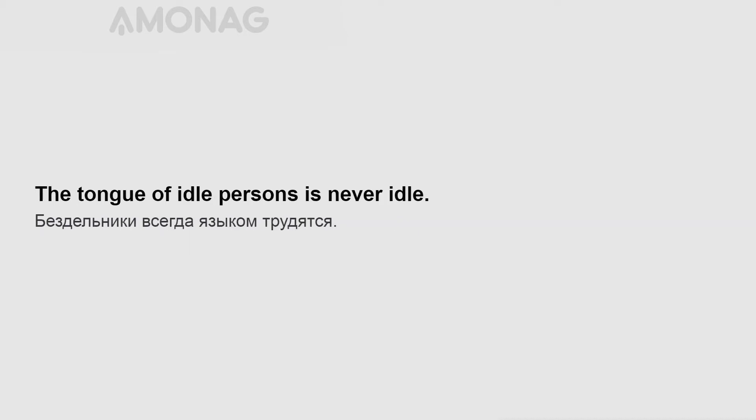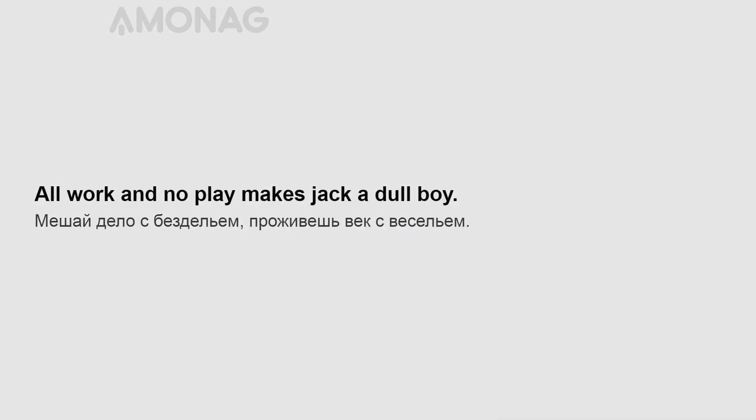The tongue of idle persons is never idle. Beauty and honesty seldom agree. All work and no play makes Jack a dull boy.